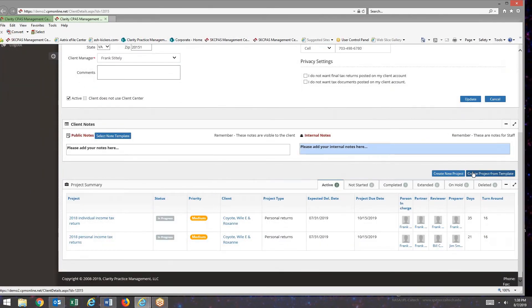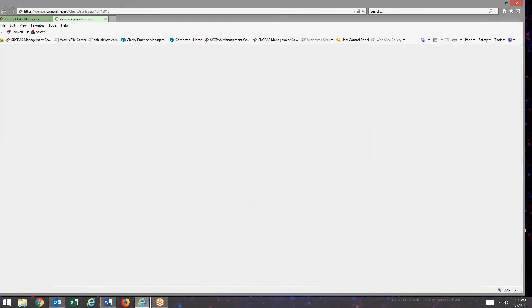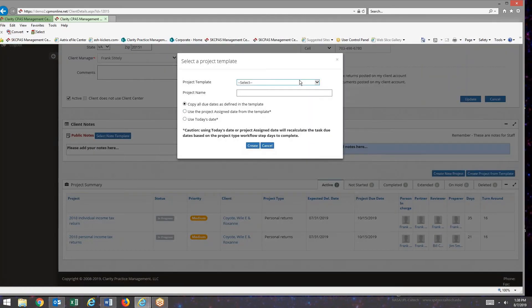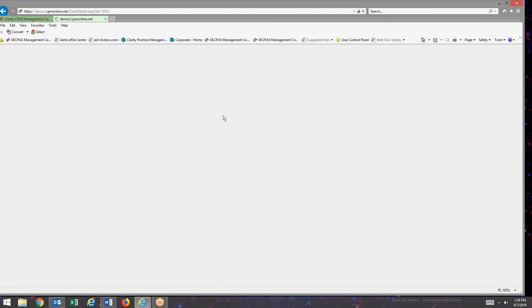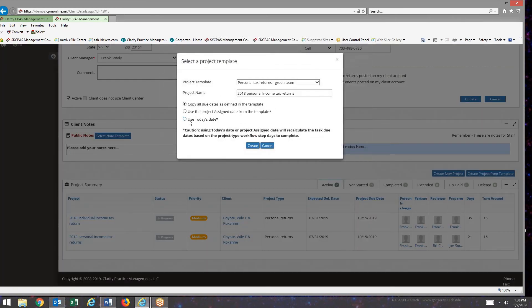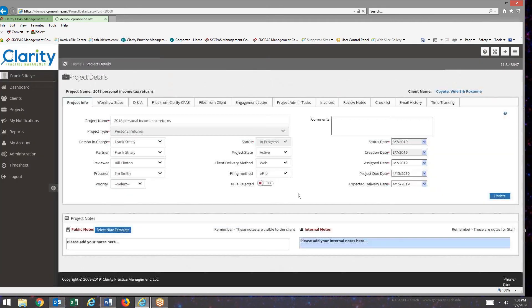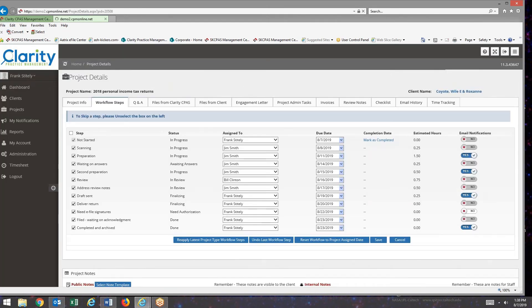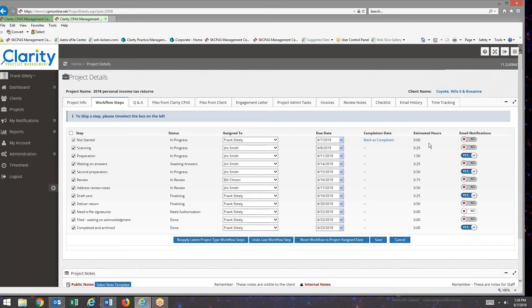I will create a new project just as I would during tax season. Now if we go back to the workflow steps, you can see that next to the preparation workflow step, we have an email notification that's going out.